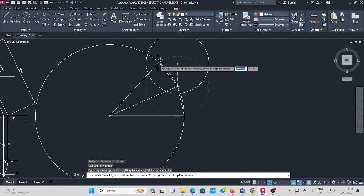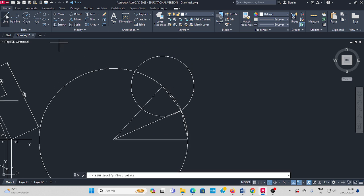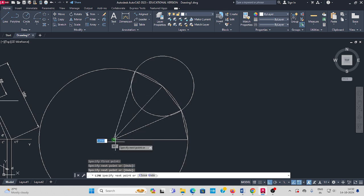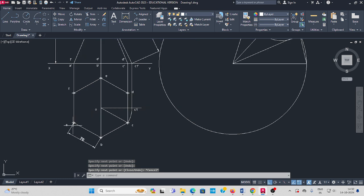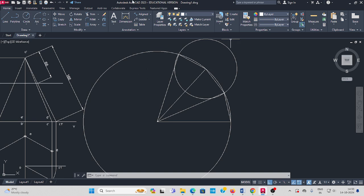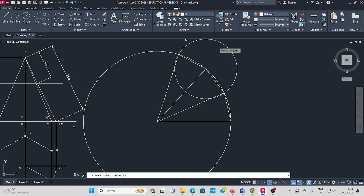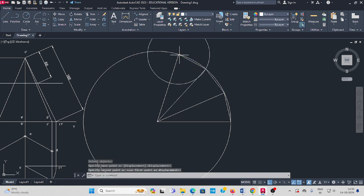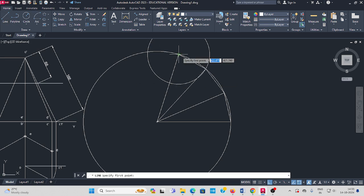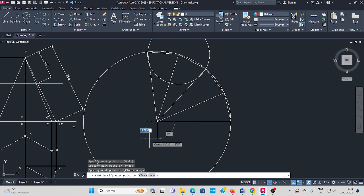One AB edge length is 70 mm. It has 6 sides, so six times you have to move the circle and find each center. Move the circle again from this center to the next center. Take the line command from here to here, and connect with the center.